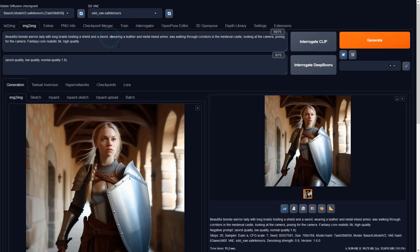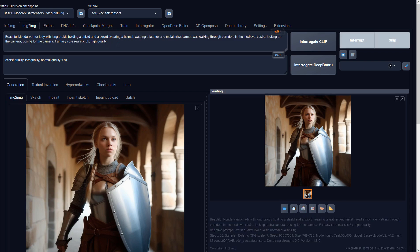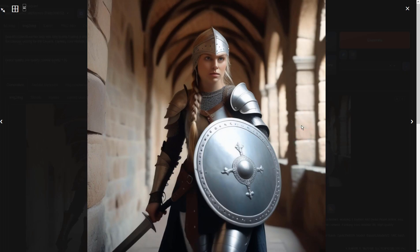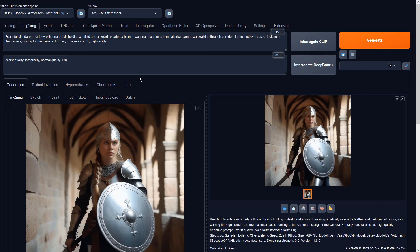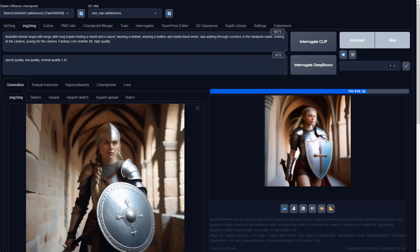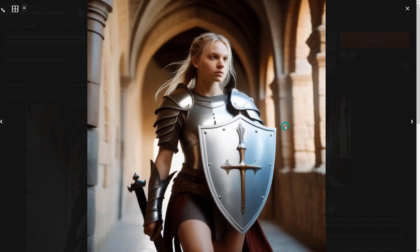The hand region is a bit weird, but I'm sure that can be corrected if I generate more images. Let's try another sample method.